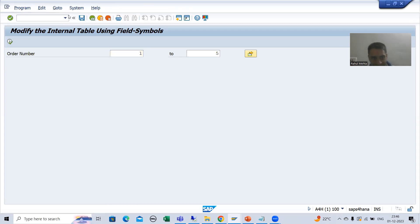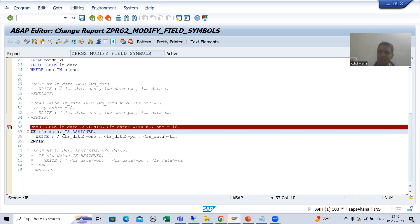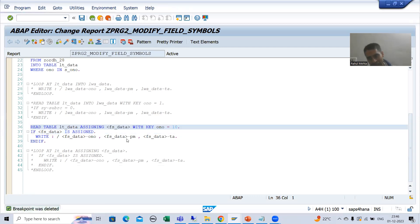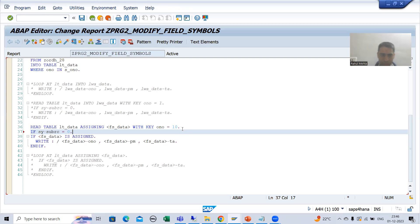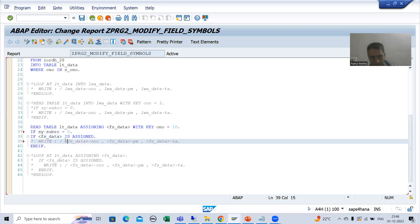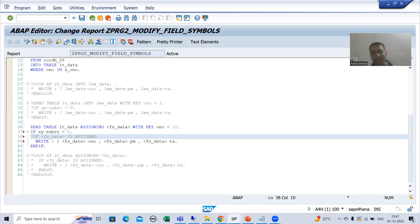Now many people ask: rather than IS ASSIGNED, in this scenario can I check for SY-SUBRC also? Yes, you can go for this. Because after read table we are always checking for SY-SUBRC — so if you check SY-SUBRC also, no problem. Suppose I am going for IF SY-SUBRC equal to 0. If this read table is successfully executing, in that case only it will assign. So here you can go for IF SY-SUBRC = 0 also. But at least you should do this — either IS ASSIGNED or SY-SUBRC.